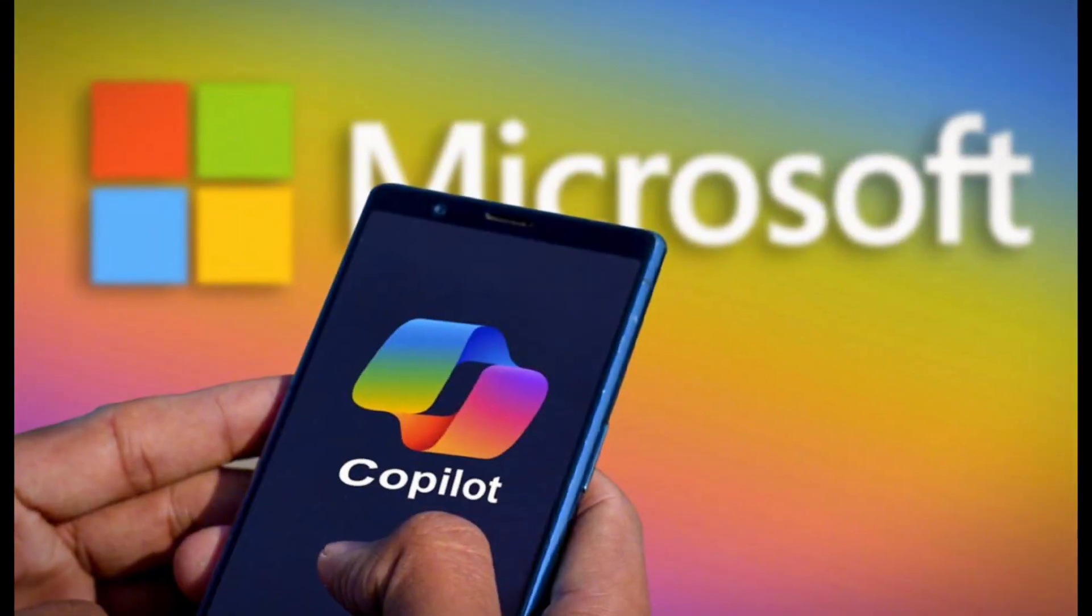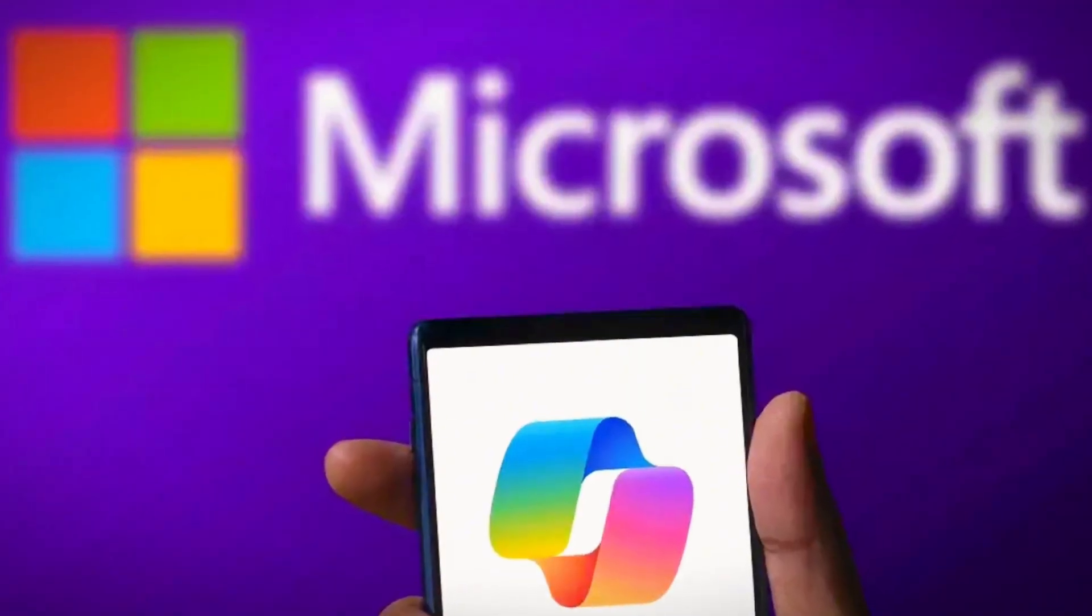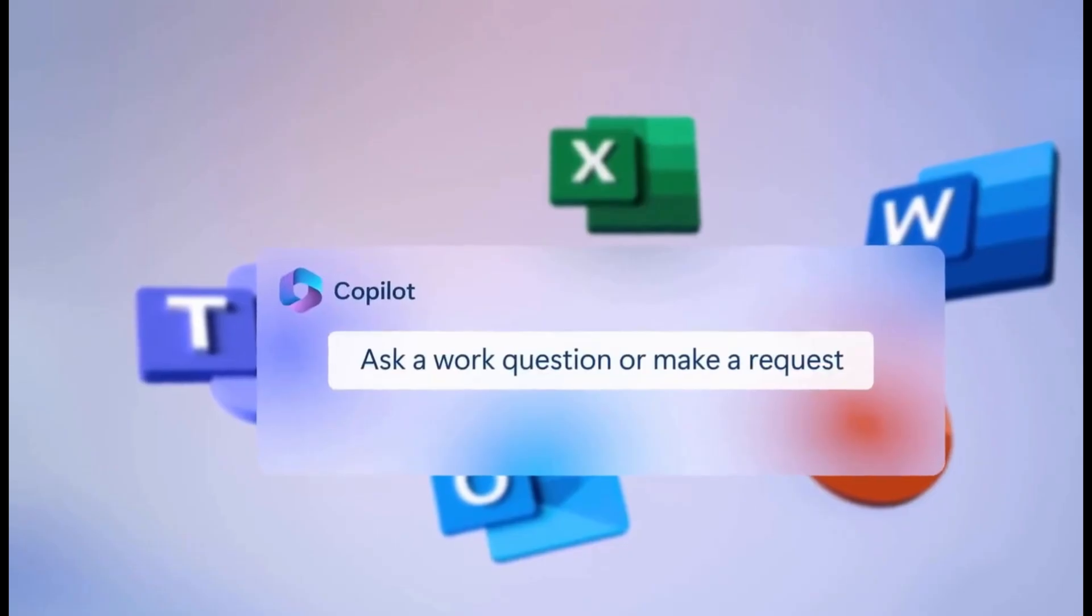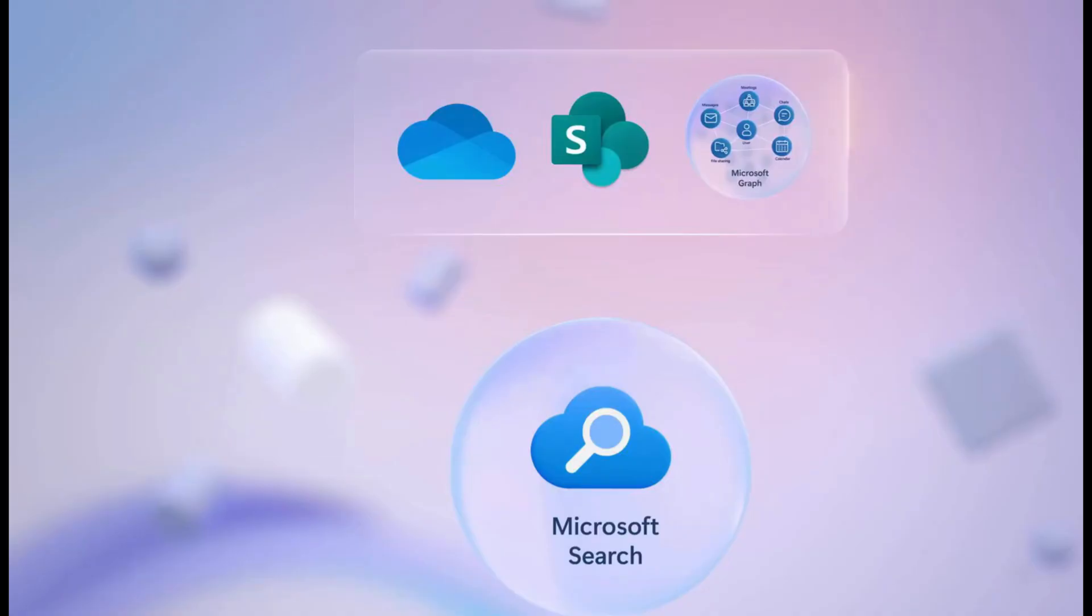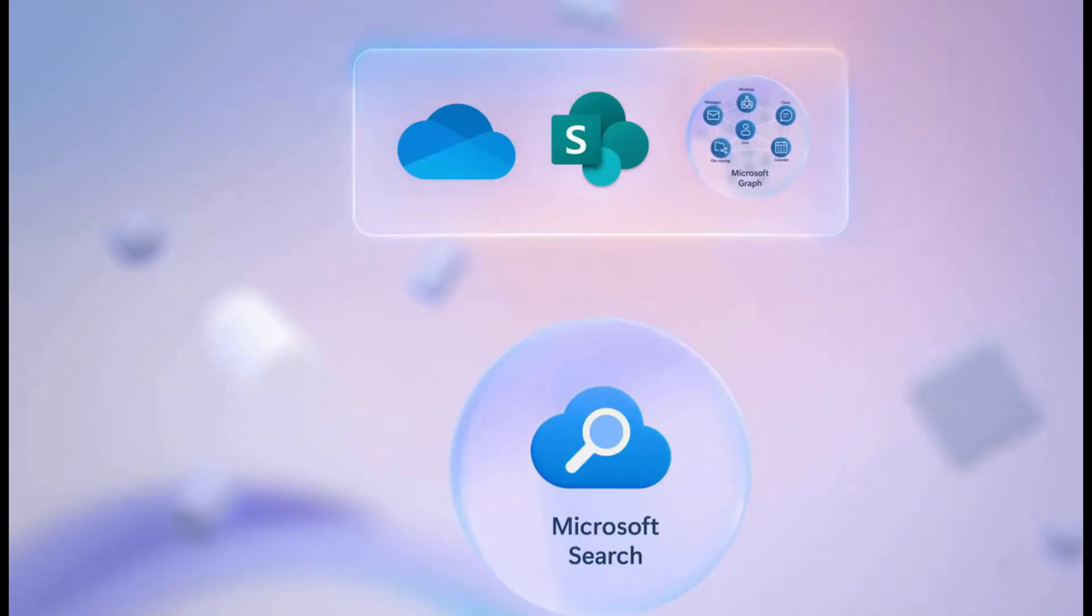starting with text tasks like answering questions and summarizing content. They're using real user feedback to make it smarter and more reliable before opening it up on a larger scale.